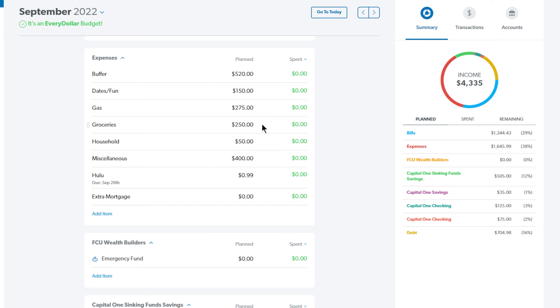We are doing a low spend this month. Next up is household and I have this set at $50 and this is just for paper products, things we need for the house, just soap, anything like that.